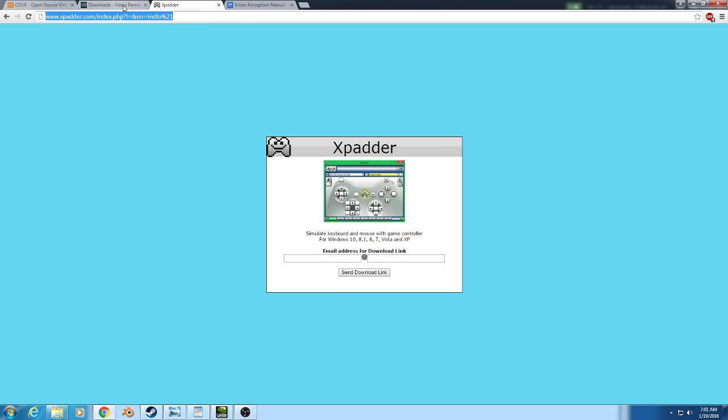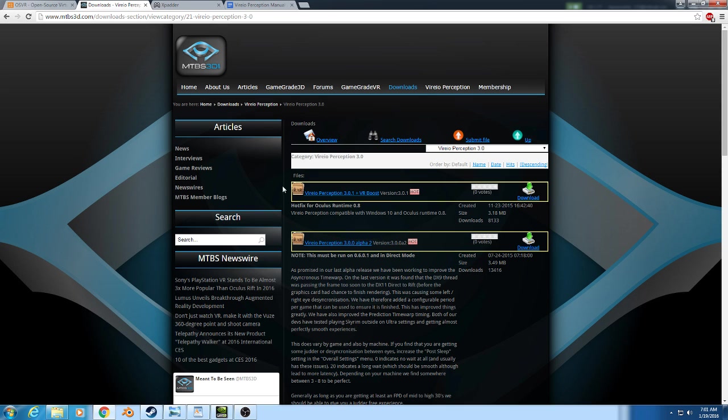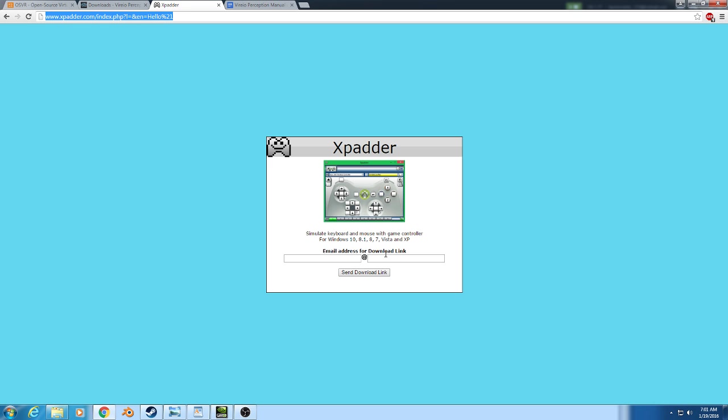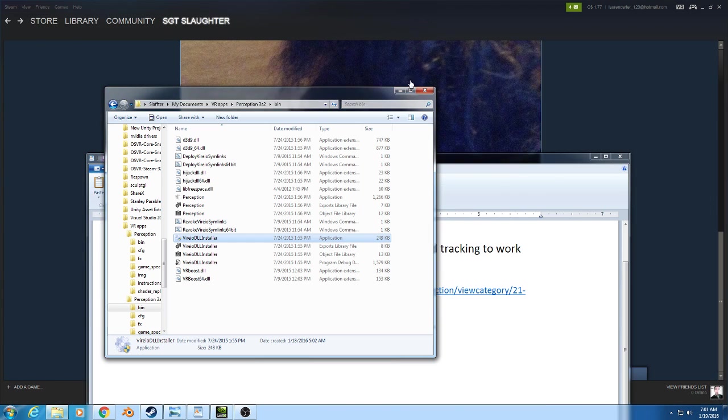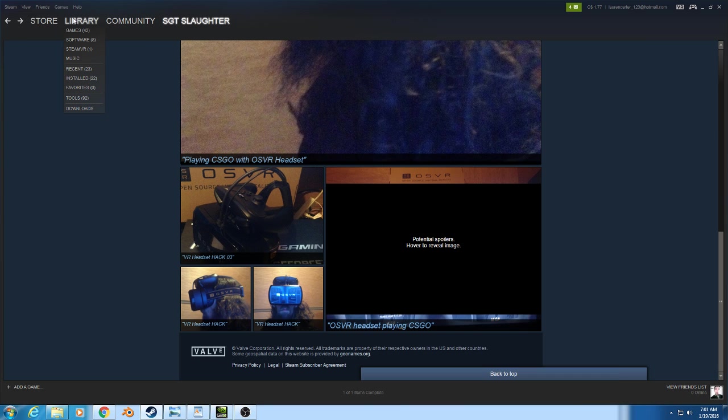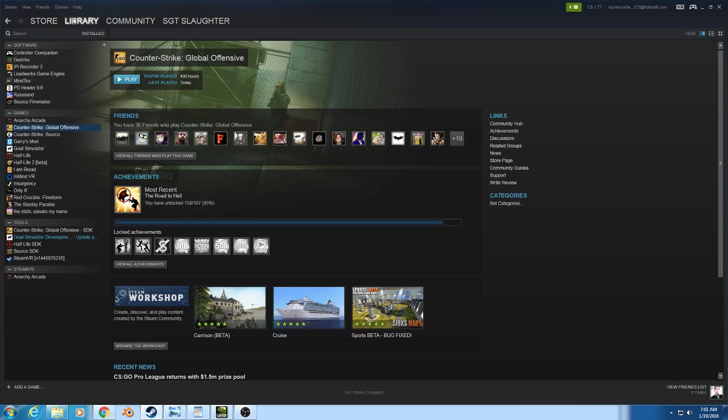Once we have Viero installed and set up, XPadder ready to go and set up, now we should be able to load up the game.